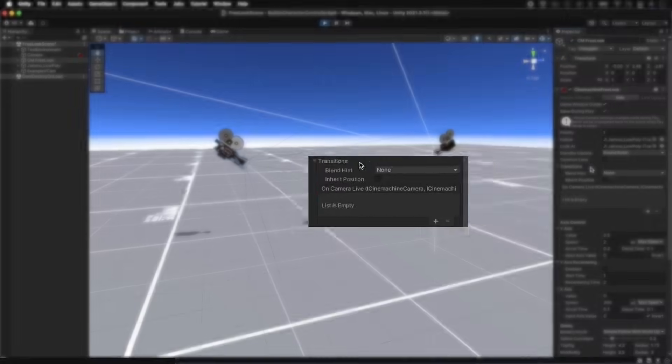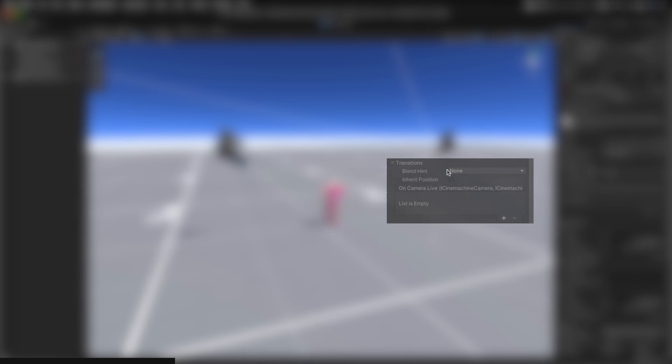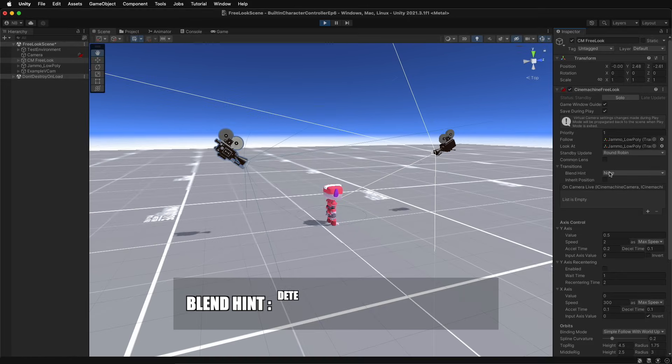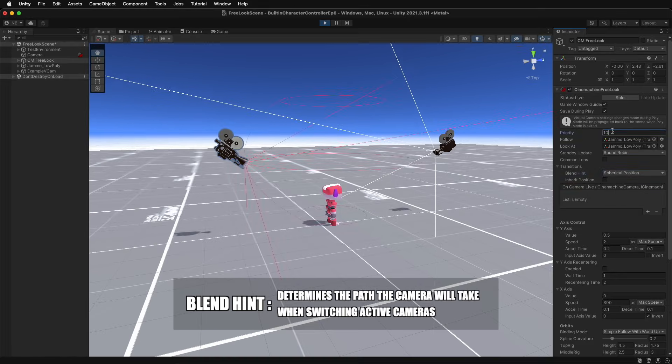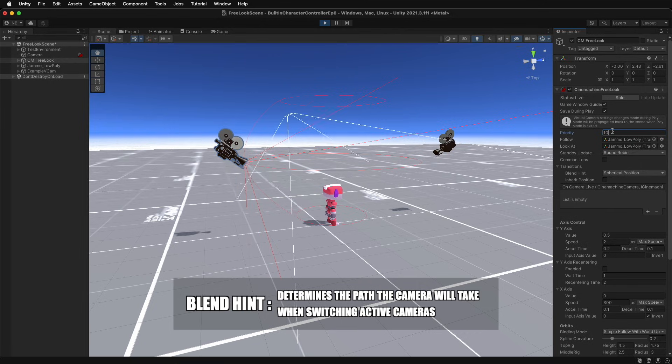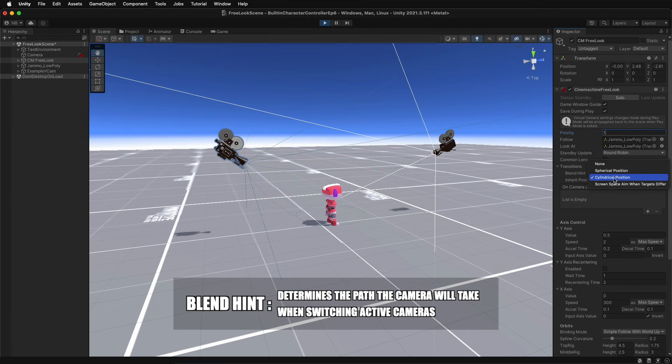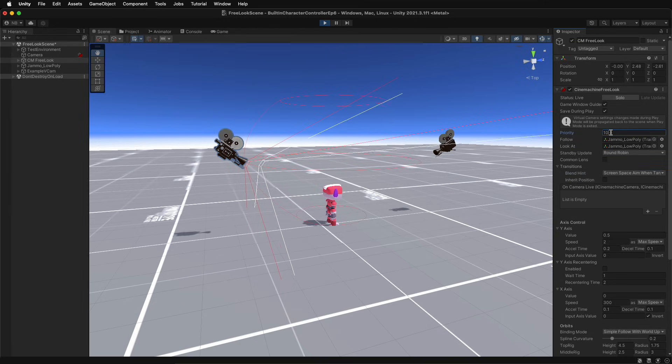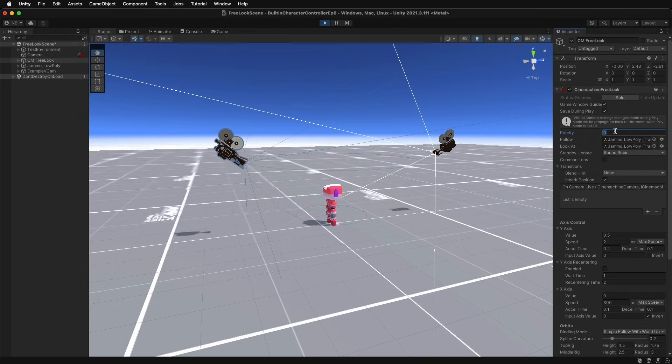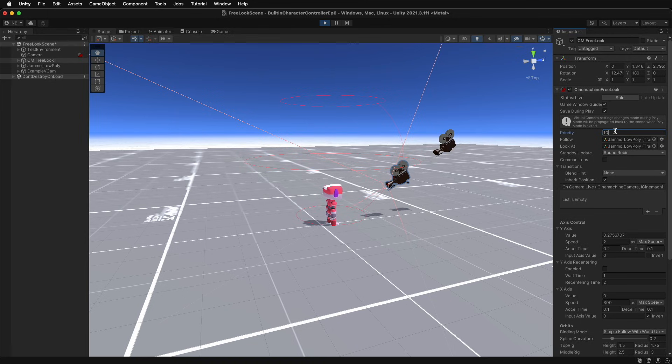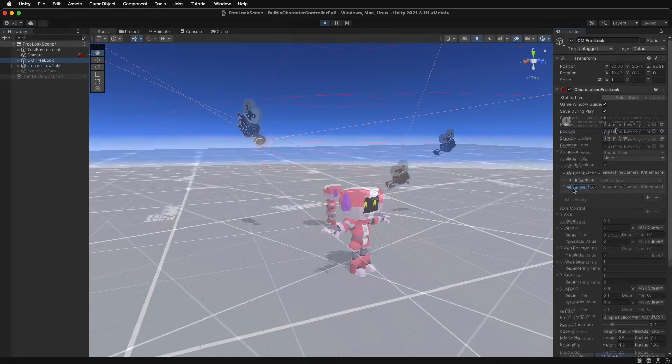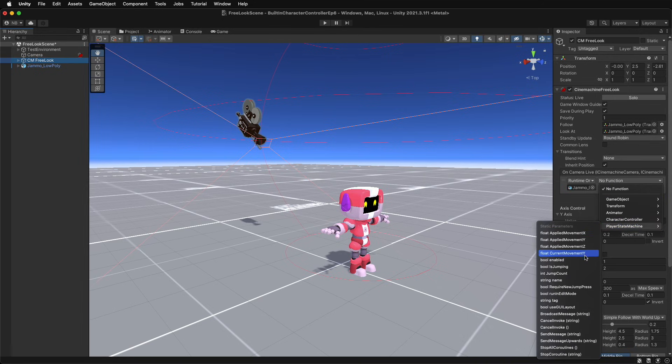The Transitions dropdown includes Blend Hint, Inherit Position, and a list for custom callbacks for when the camera becomes active. Blend Hint provides three options that allow a bit of customization on the camera movement when the active camera switches. Inherit Position places the camera at the same point as the Unity camera when the transition occurs, or in the case of the free look camera, as close to that point as possible. And the callbacks are customizable functions that will be invoked when the camera is activated.